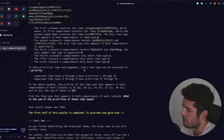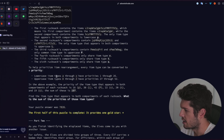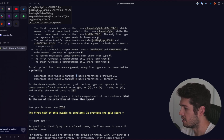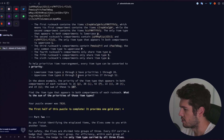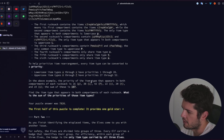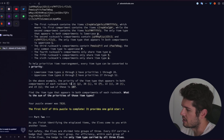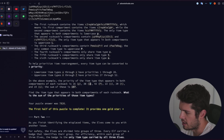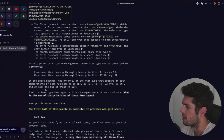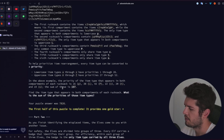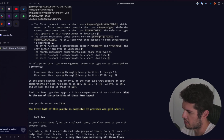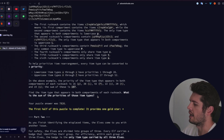To help prioritize item rearrangement, every item type can be converted to a priority. Lowercase item types a through z have priorities 1 through 26. Uppercase item types A through Z have priorities 27 through 52. In the above example, the priority of the item type that appears in both compartments of each rucksack is 16 for lowercase p, 38 for uppercase L, 42, 22, 20, and 19. The sum of these is 157. Find the item type that appears in both compartments of each rucksack — what is the sum of the priorities of those item types?